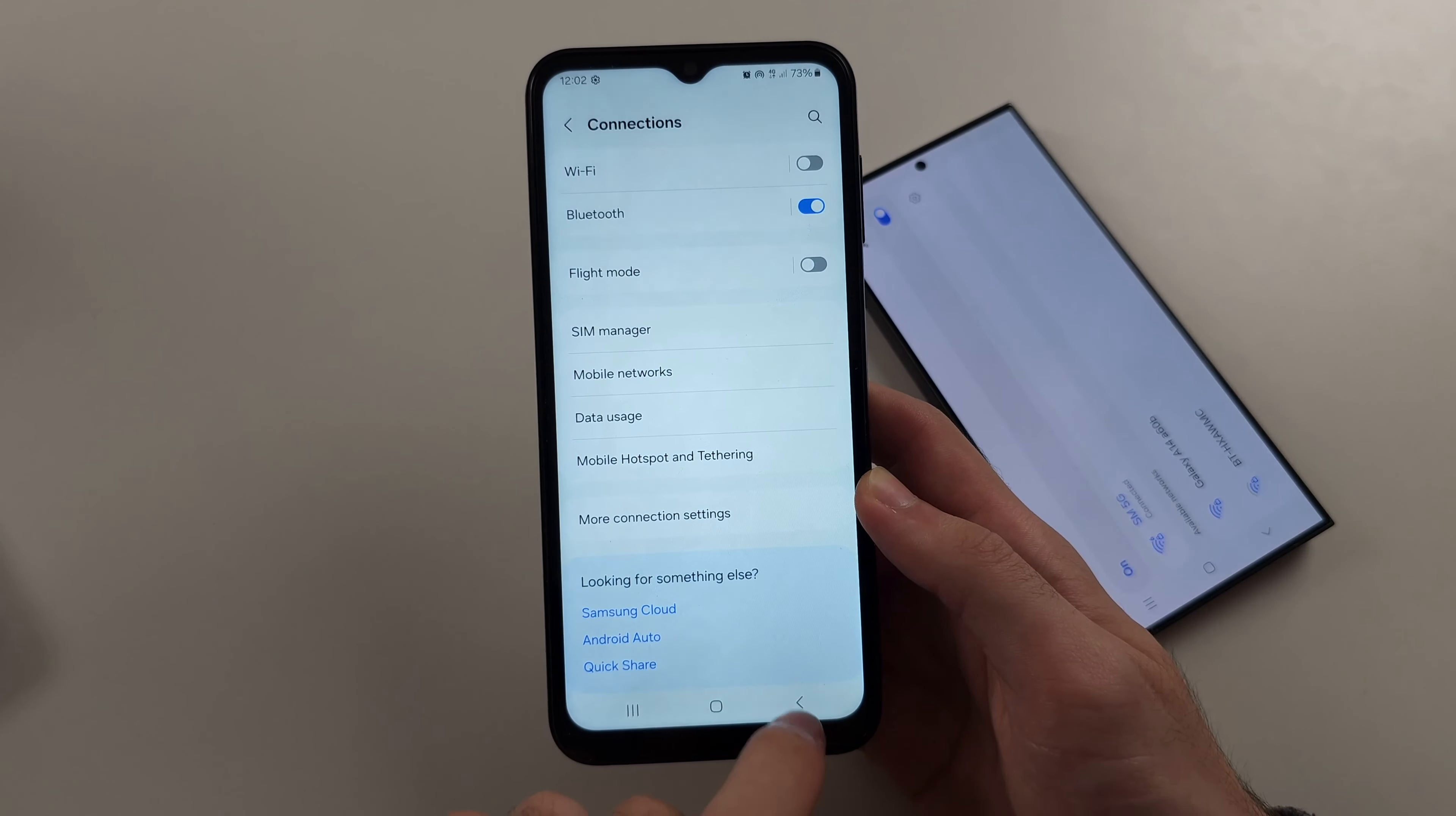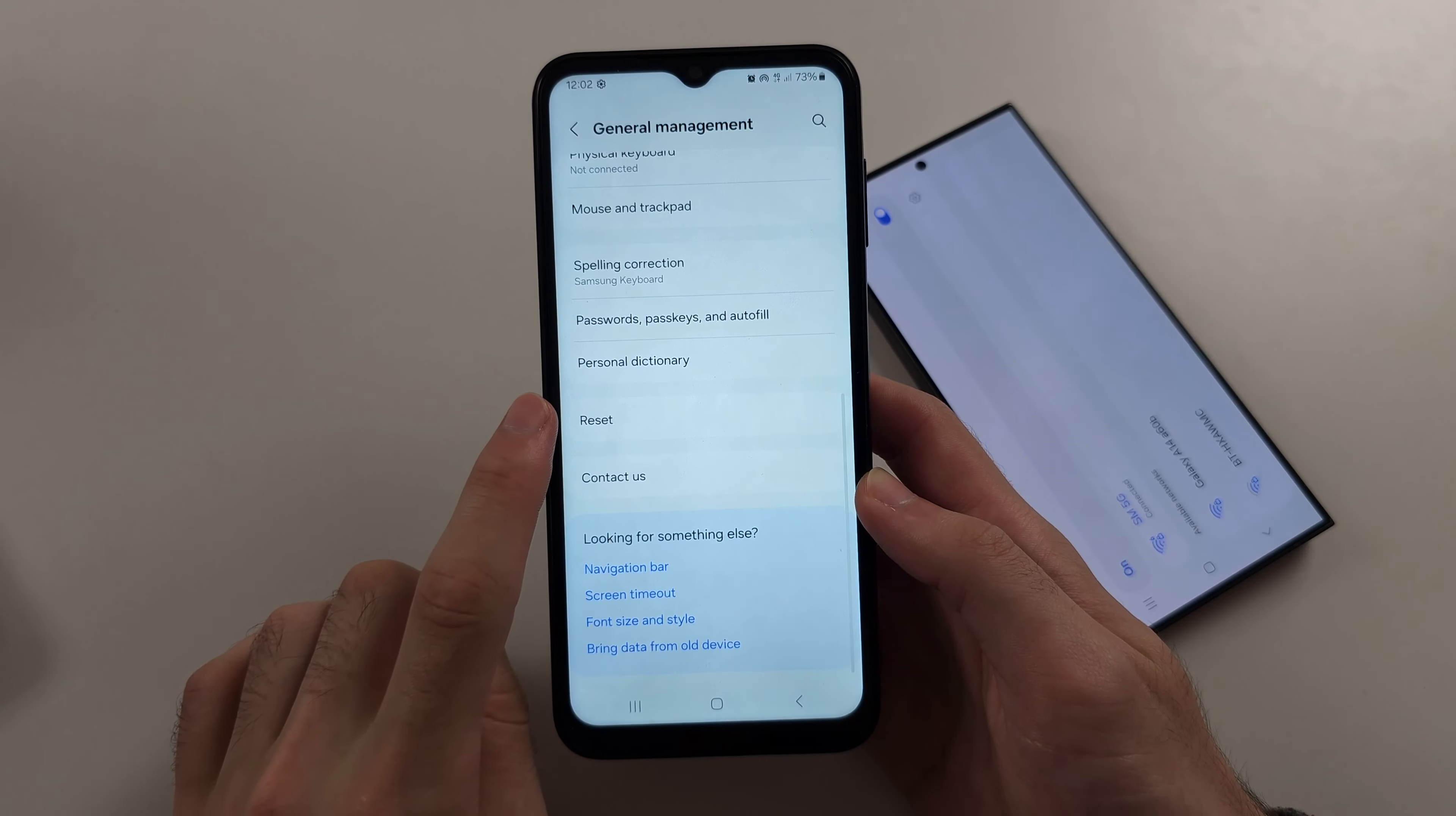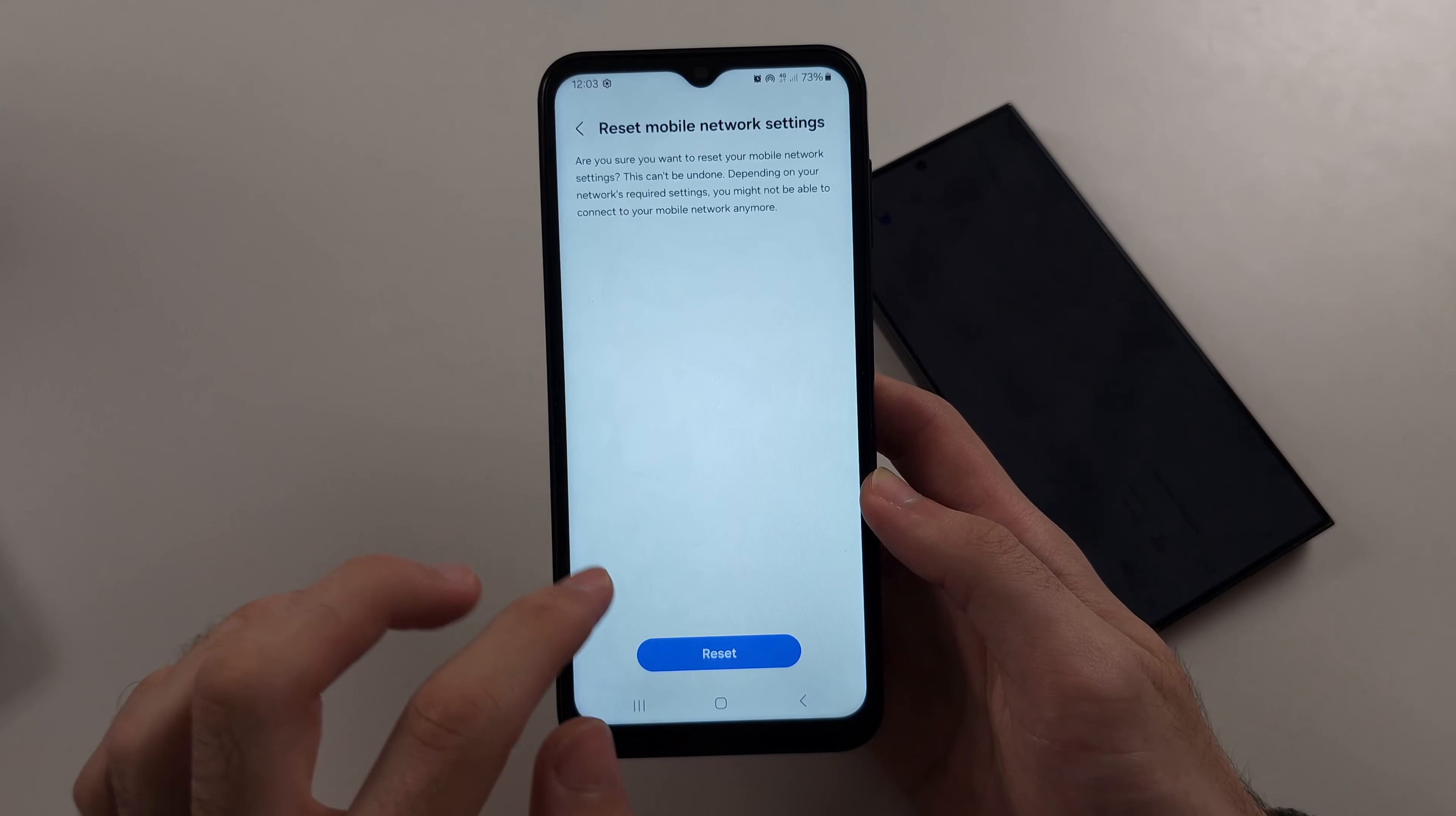If still not working, head to your home page of settings and scroll all the way down until we see general management. Then scroll all the way down and select the reset option. We will then reset mobile network settings. So tap on this, enter your login.